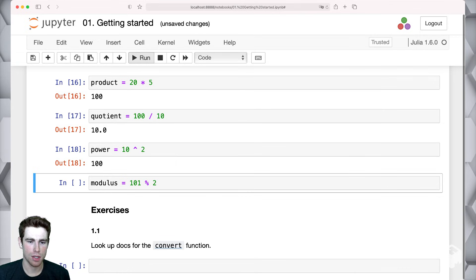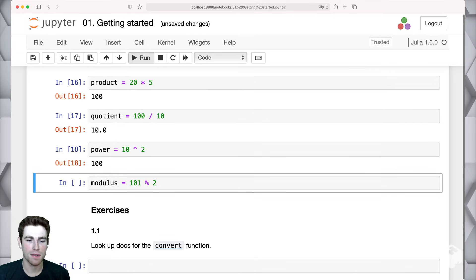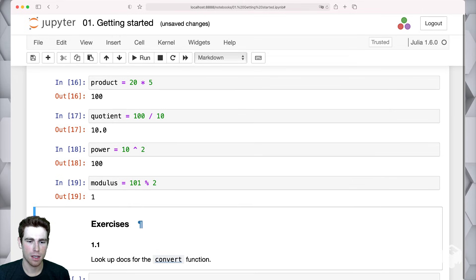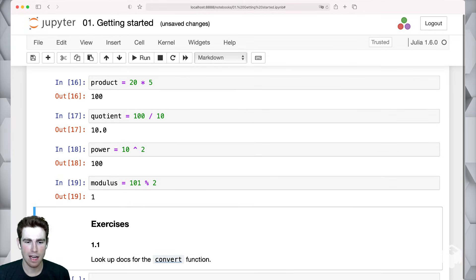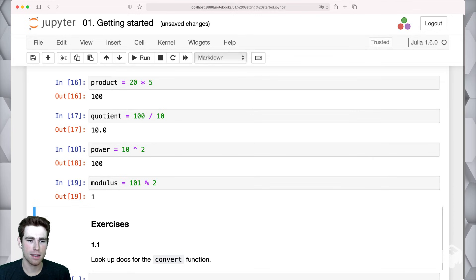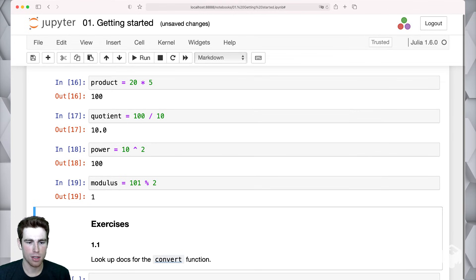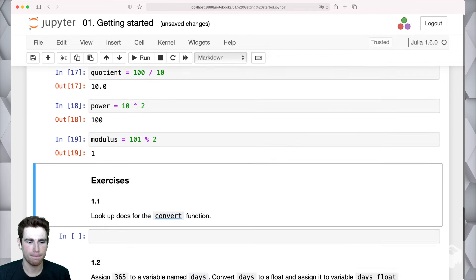And the last thing is the modulus operator, which just does division and then gives us the remainder of that division. So here we're doing 101 divided by two. And the remainder of that is one, which is the modulus operator.